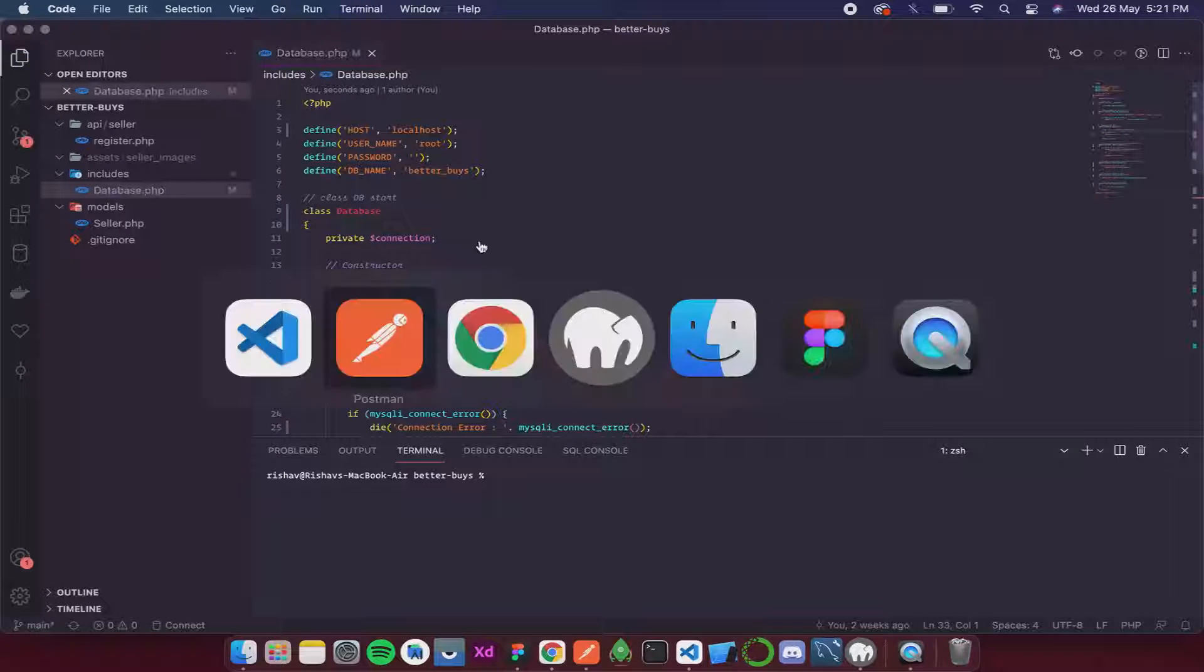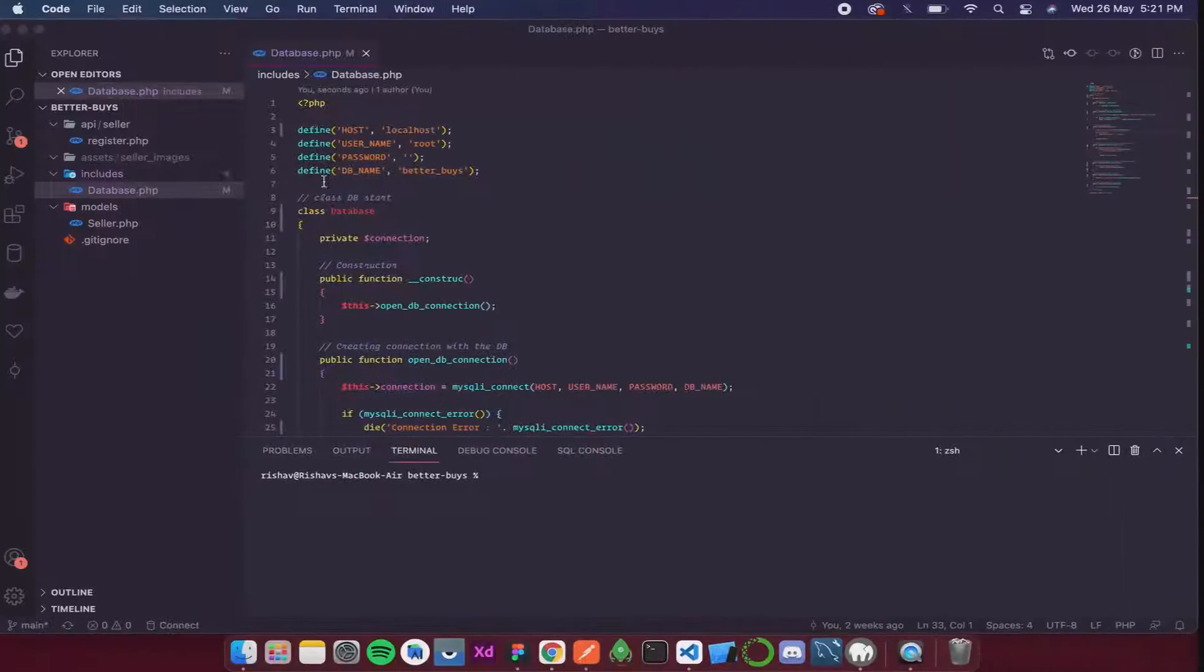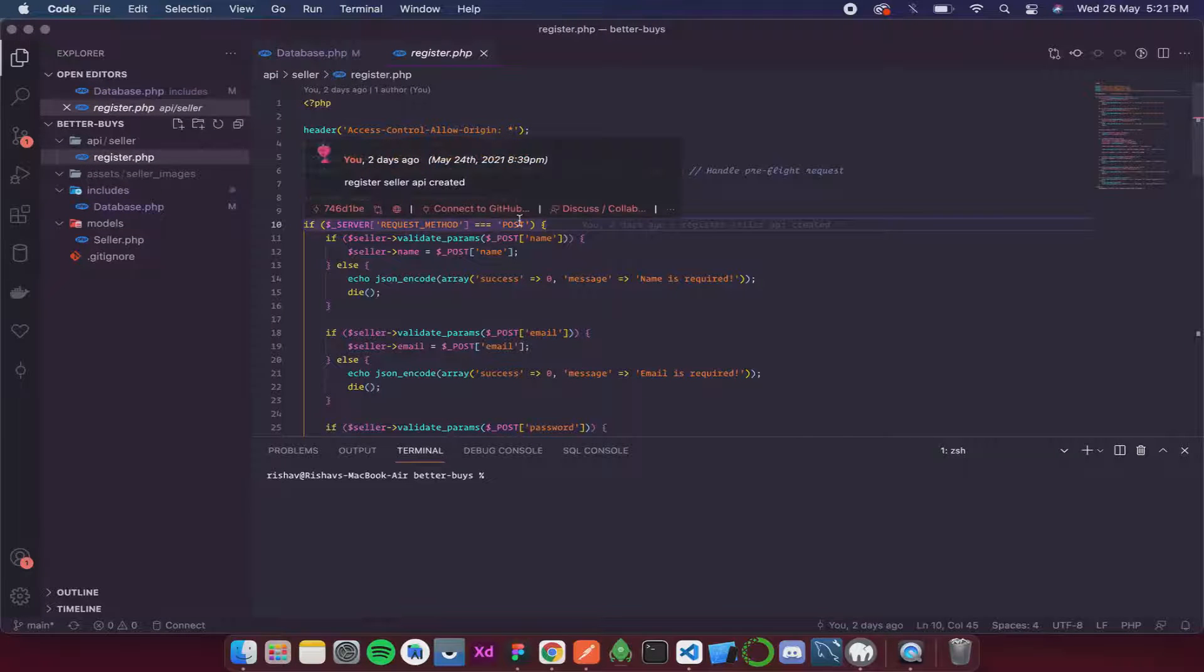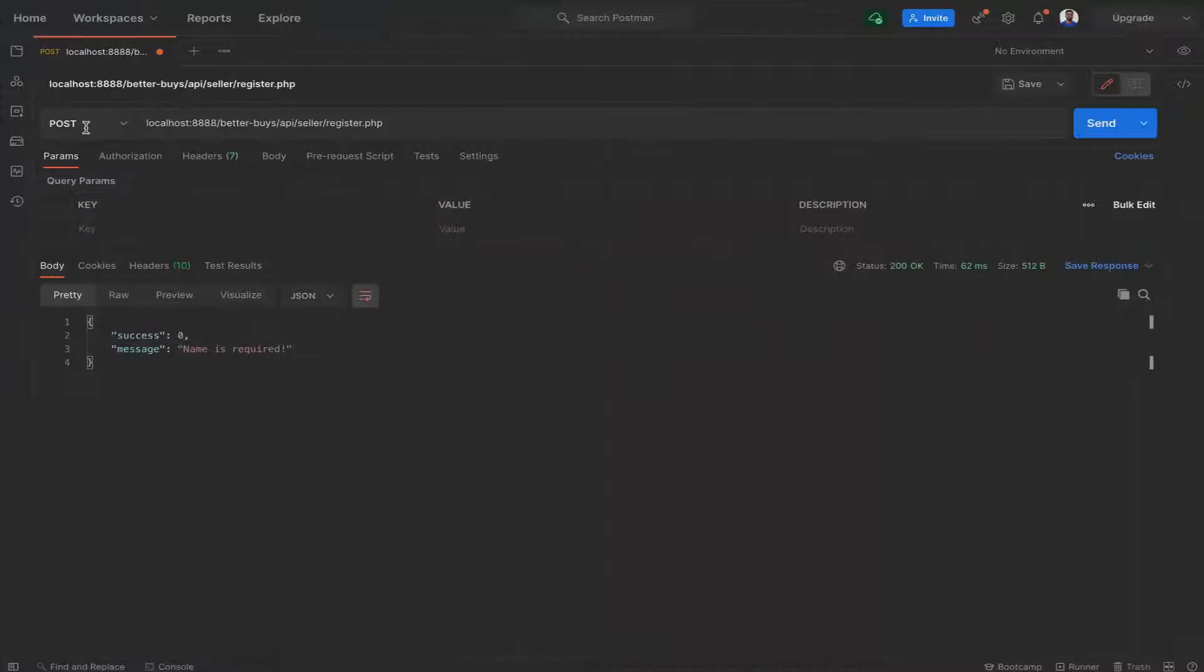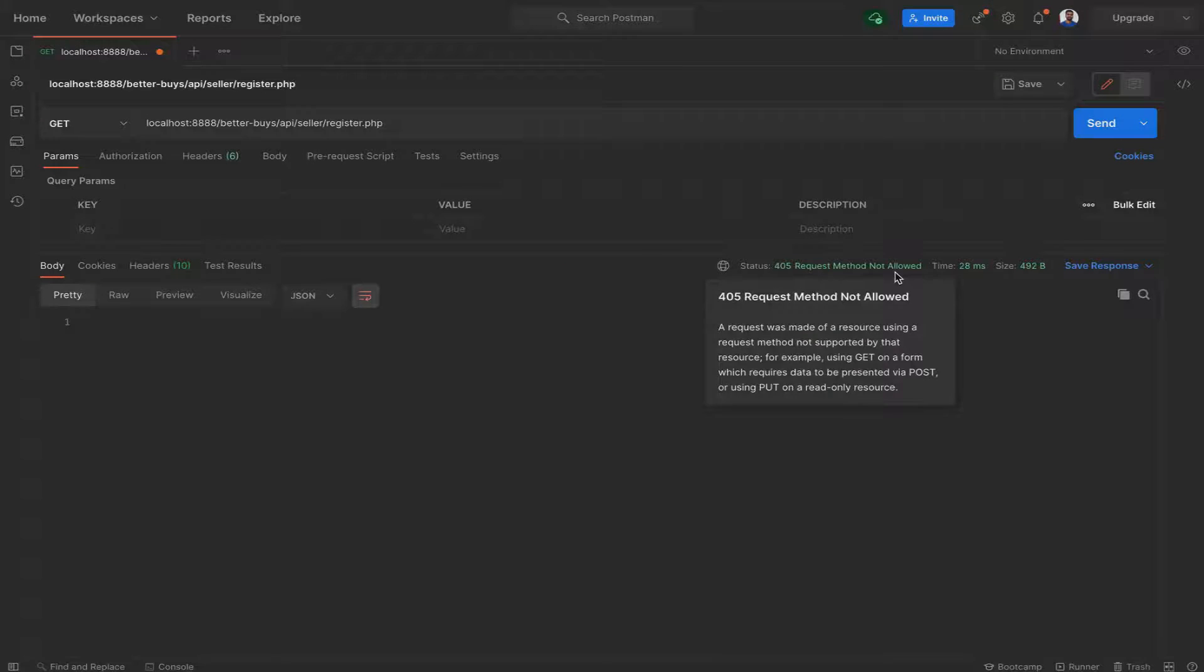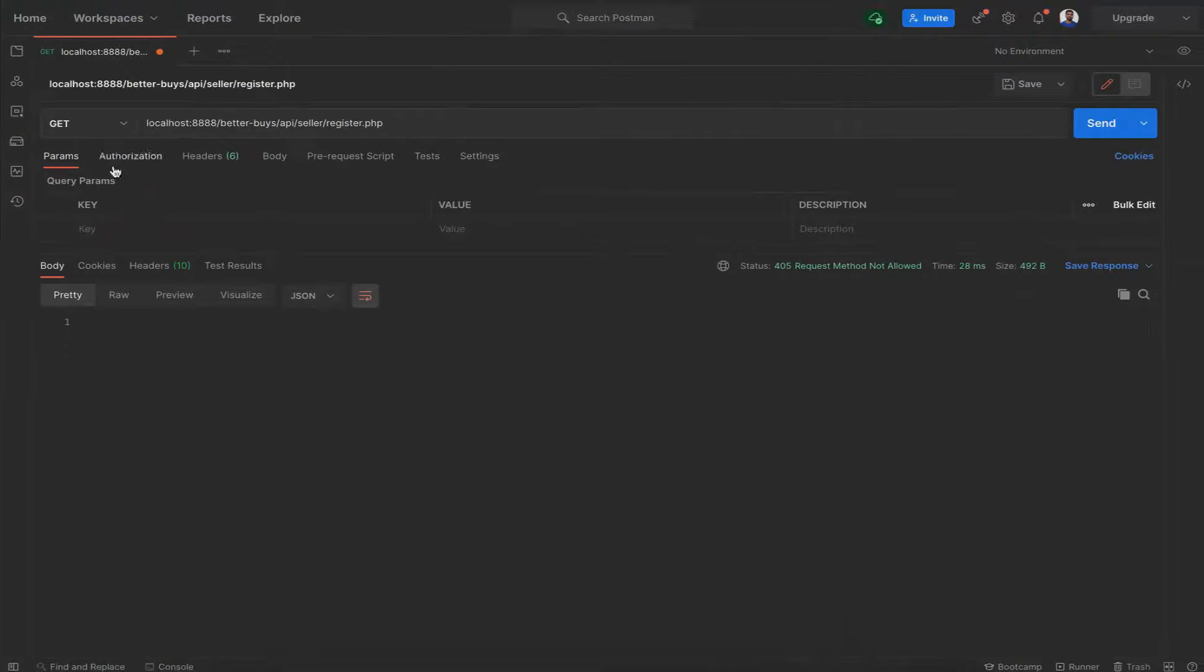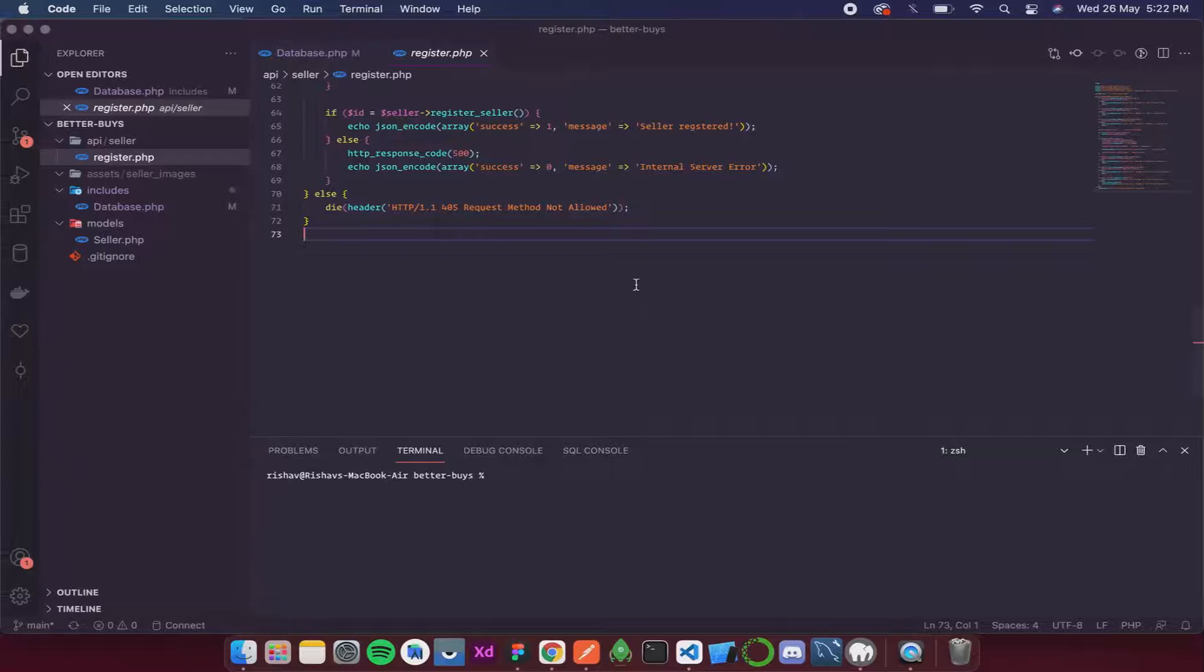That is exactly as we wanted it to be. First it checked if the server method is POST or not, which is true. We can change it to GET and see what error we get. We get 405 request method not allowed, which is exactly what we wrote in the code. I'll change it back to POST, and then it is telling name is required.